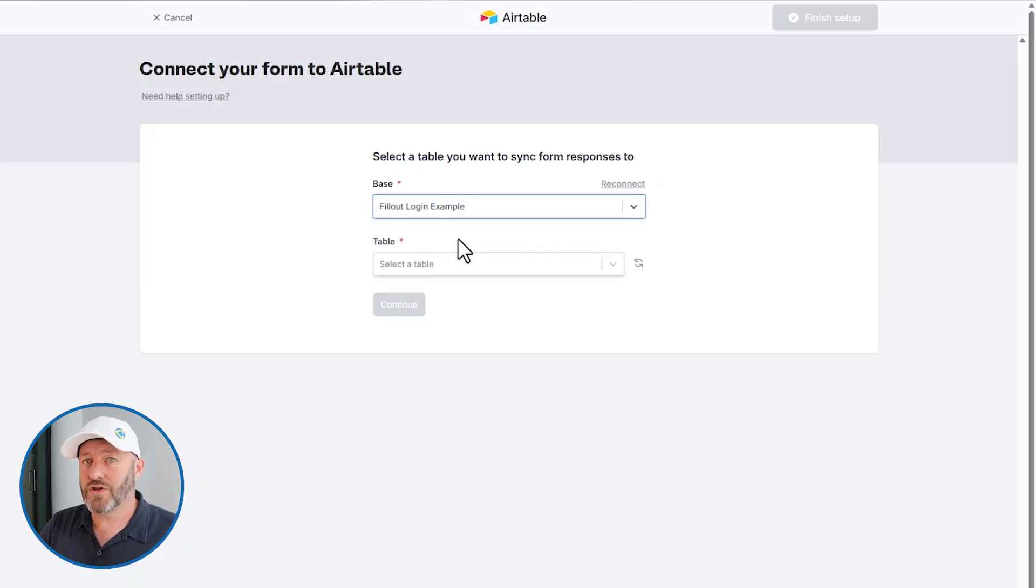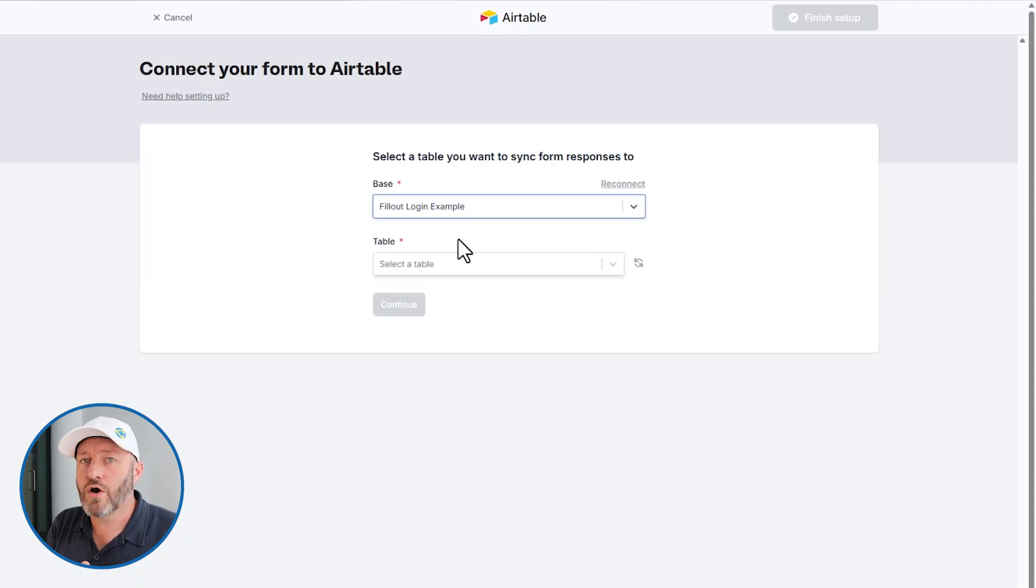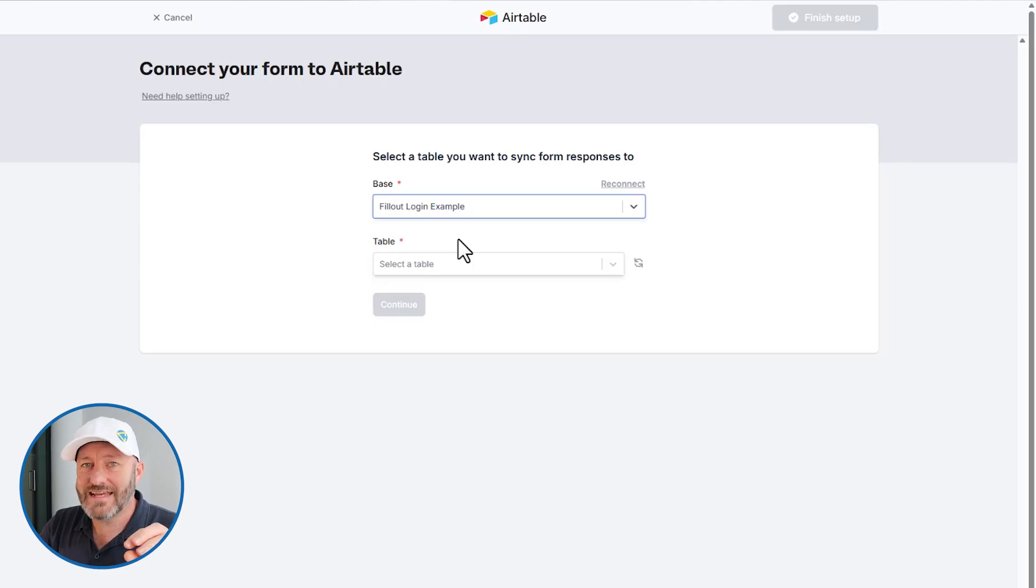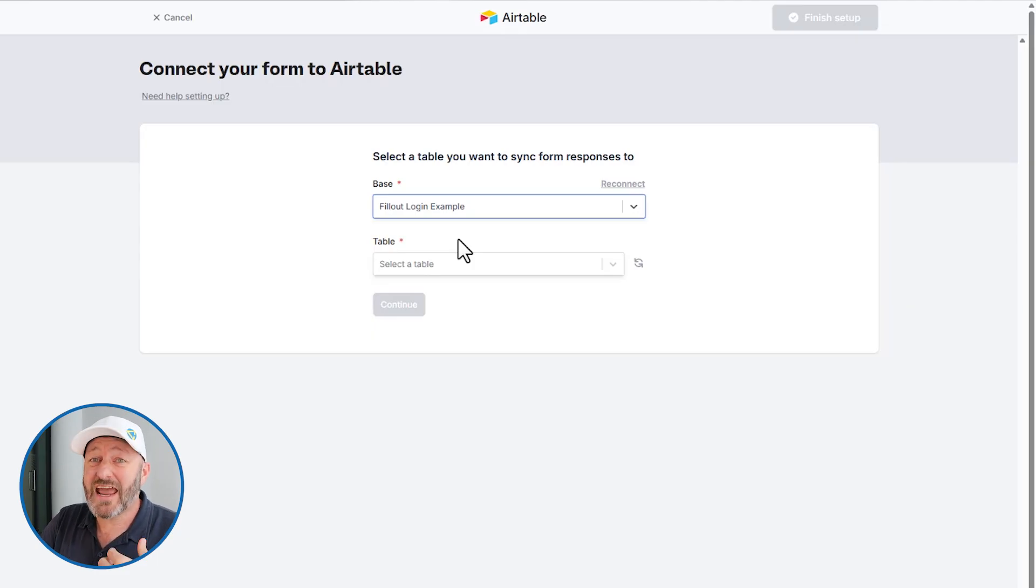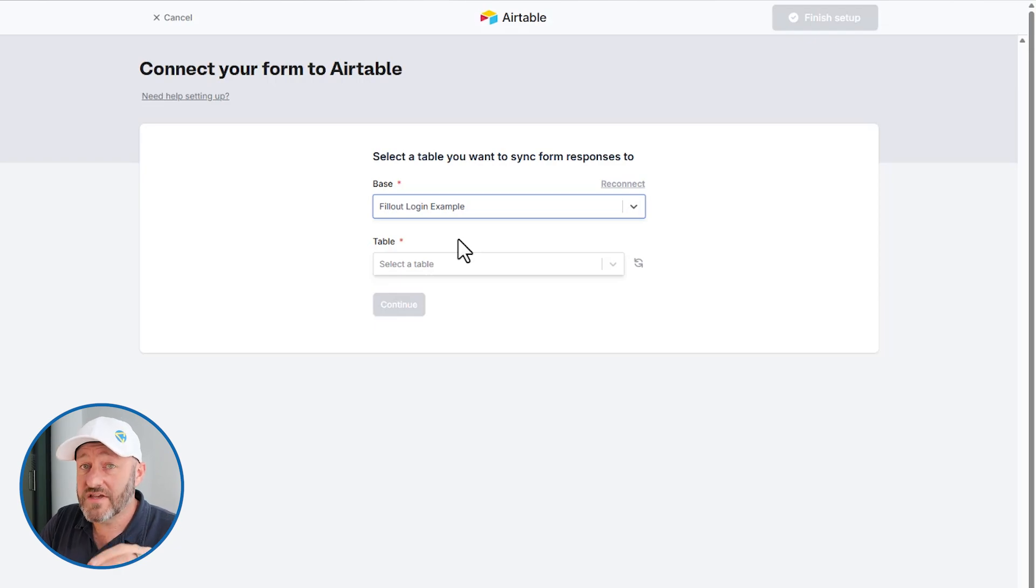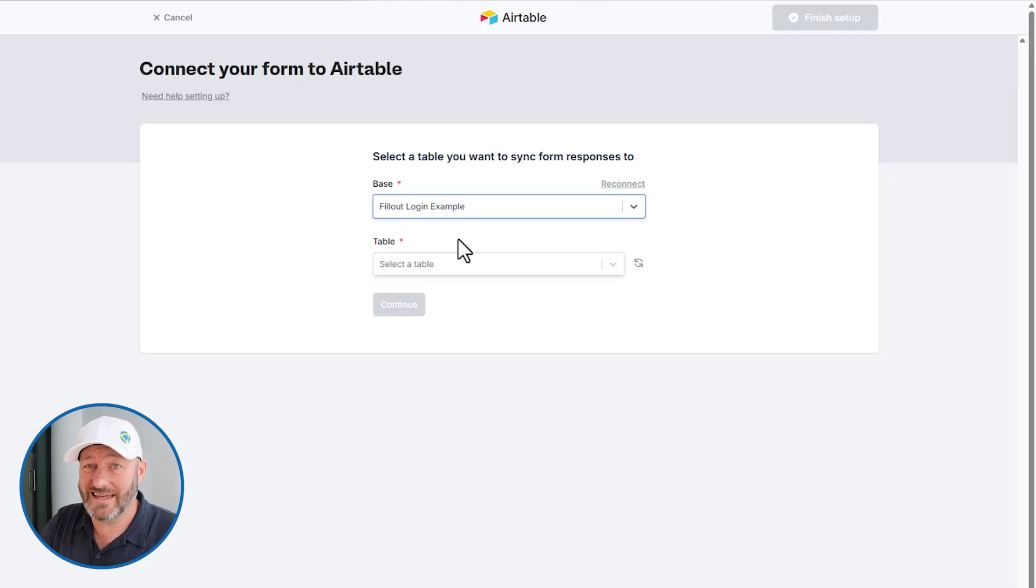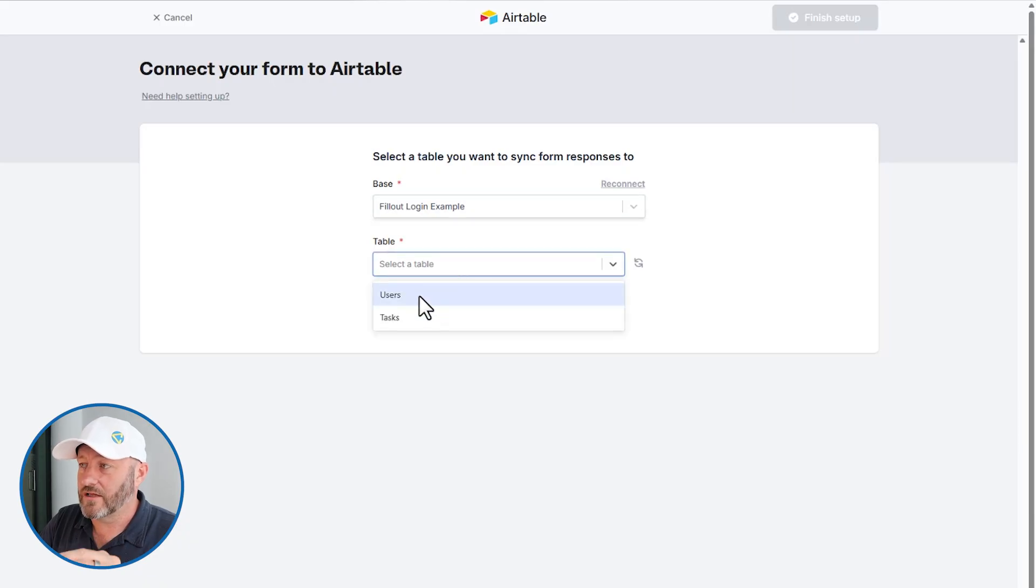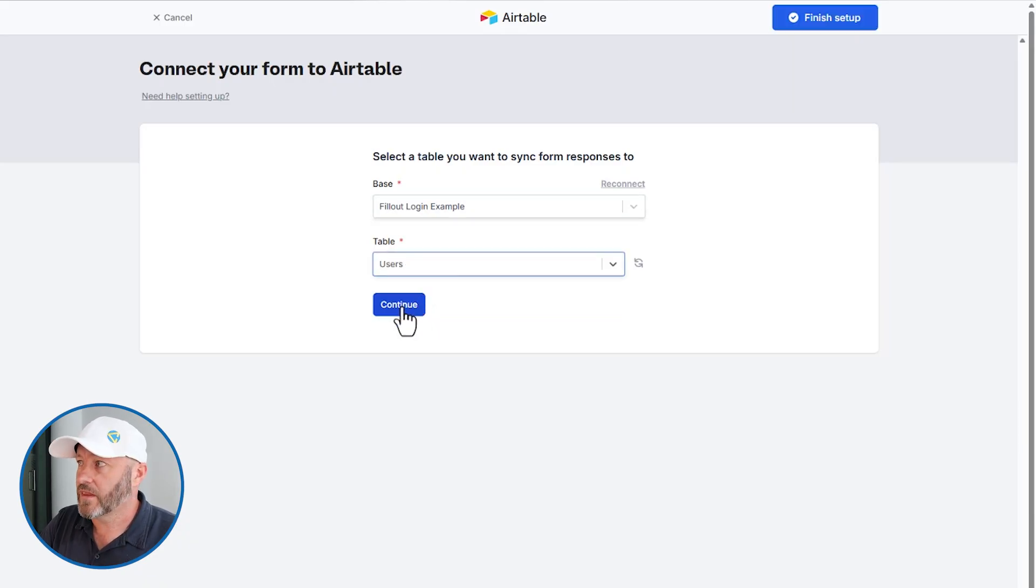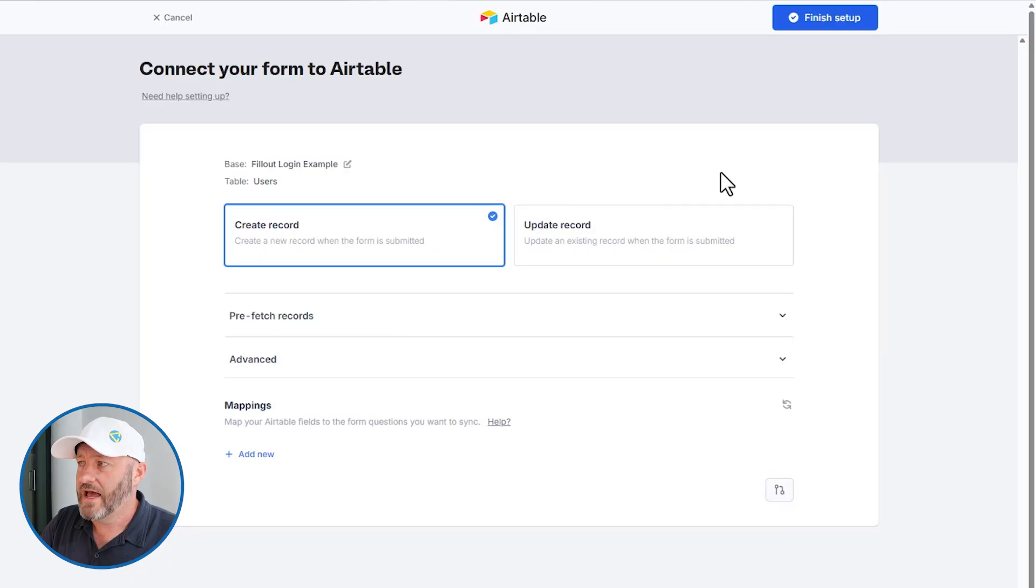Here's the part where you might get tricked up. What we are trying to do here is integrate with our users table. We might want our users to take action on tasks. But this particular page has to do with who is logging in. So we have to get it synced up here, looking at our users table. Once we're set here, we can continue.